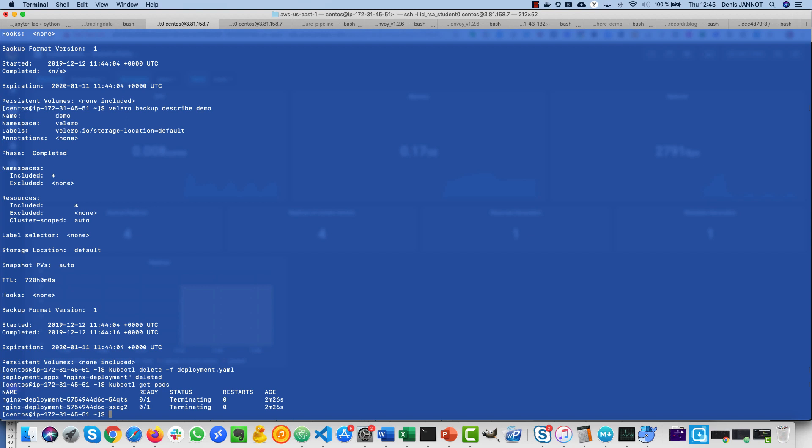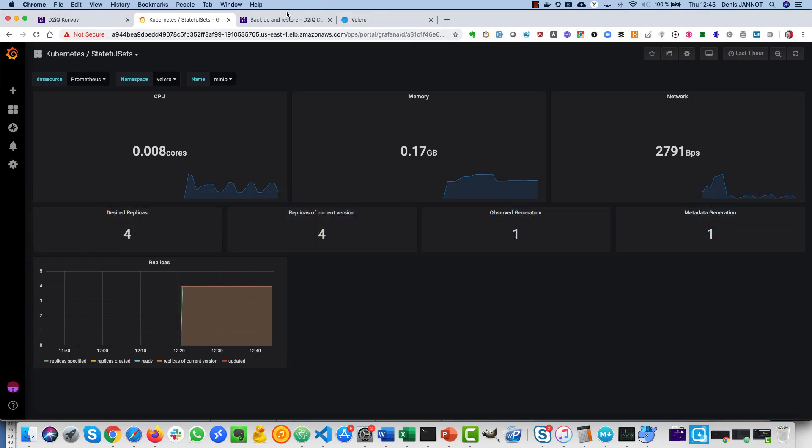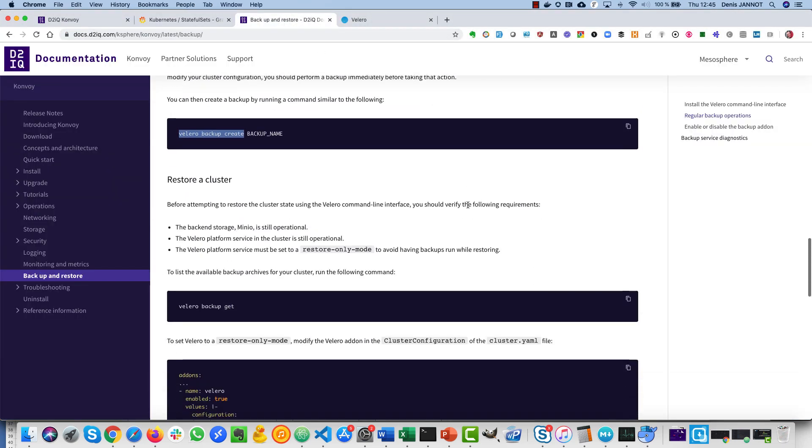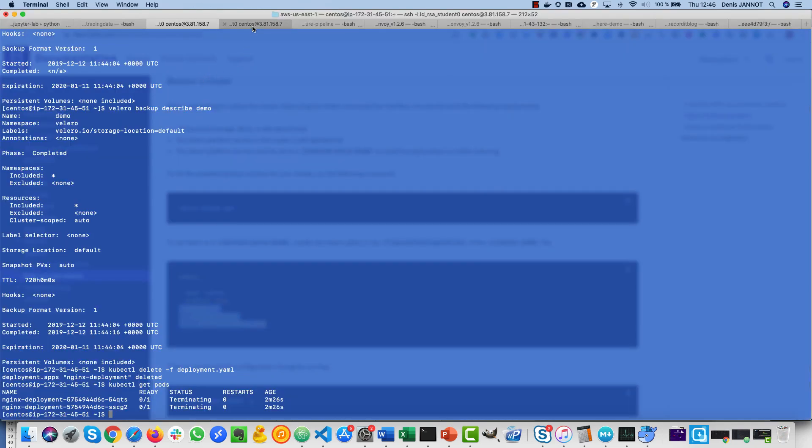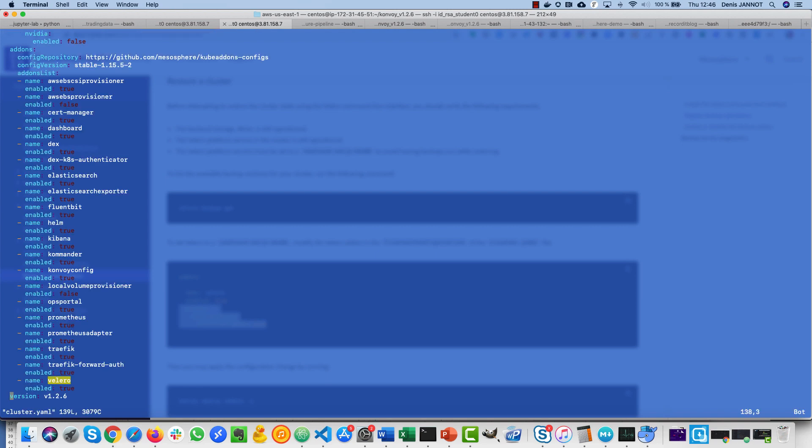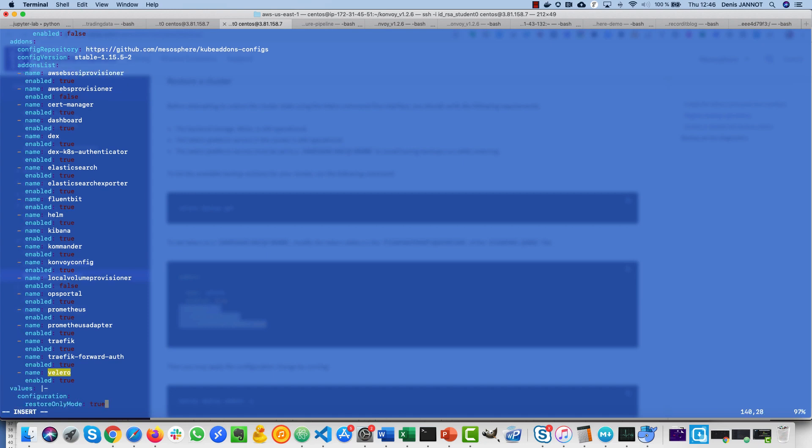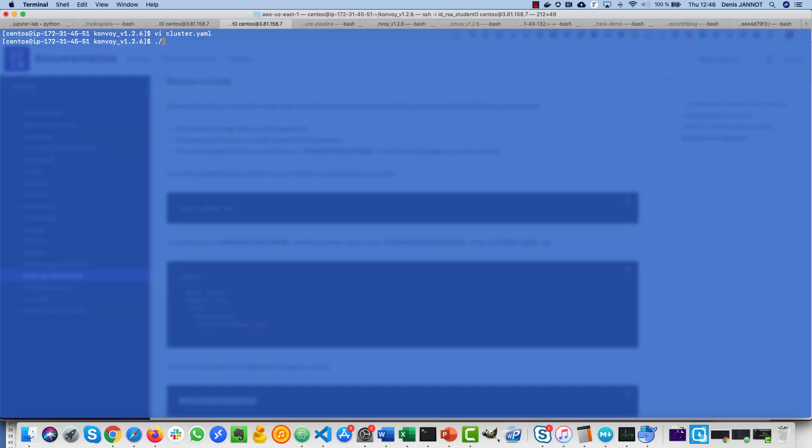So if you are lucky and you had a good backup, then you can simply perform a recovery. For doing so, you have first to set Velero in restore only mode. So what you do is that you just go to the cluster.yml that describes the deployment of your Convoy cluster, and you have multiple add-ons as you can see. Here I'm just going to add this configuration here saying that I want restore only mode to be true, and to activate it I just run this command and it will apply the new configuration of the add-ons. Because there is now a new configuration for this specific add-on, it will be applied to the cluster.